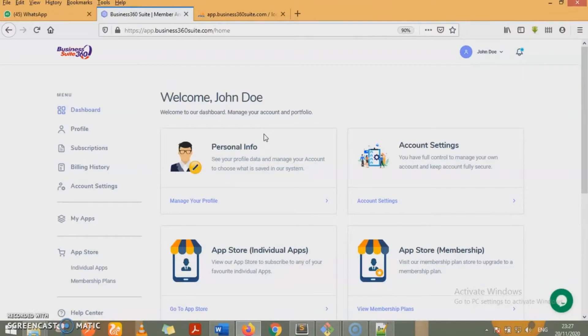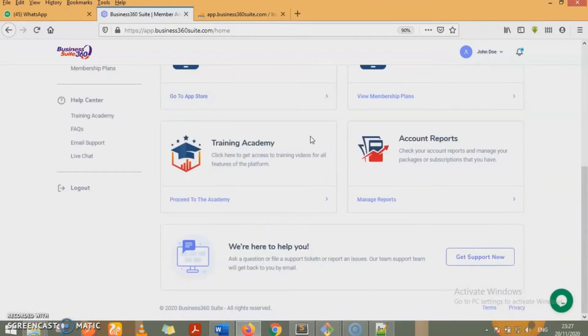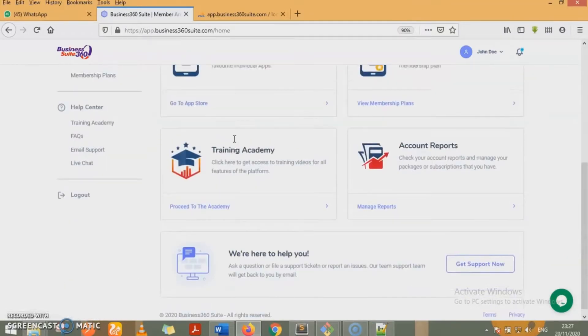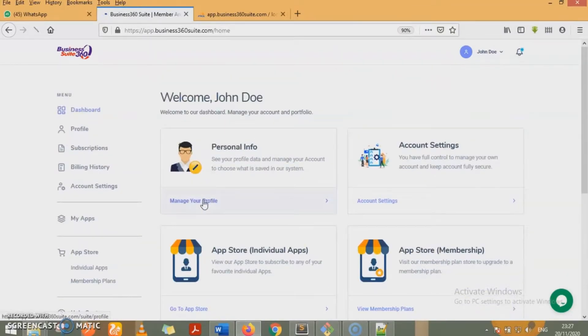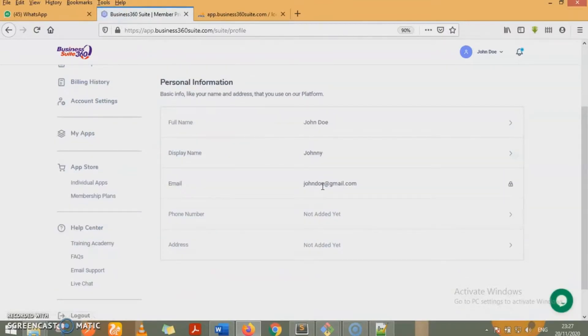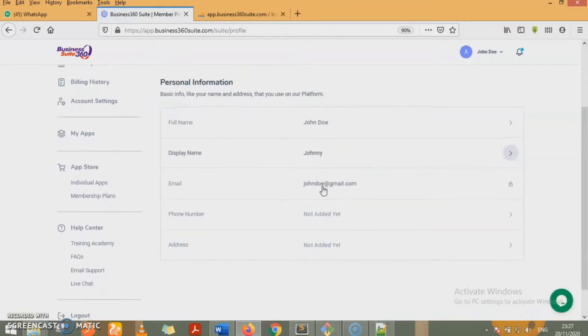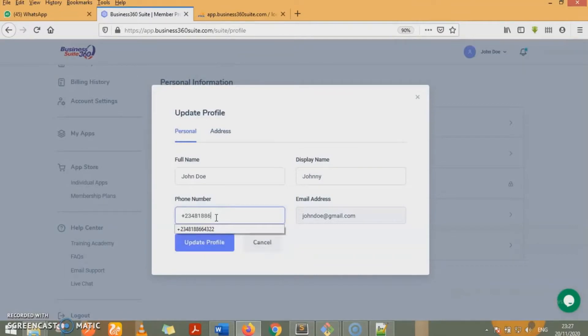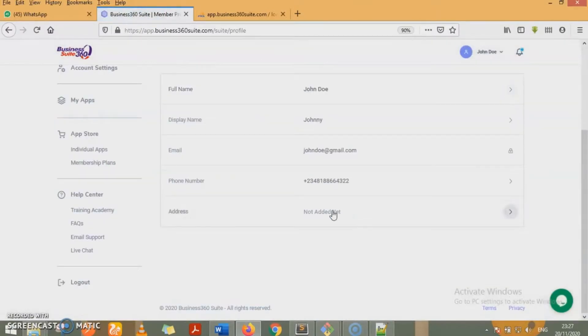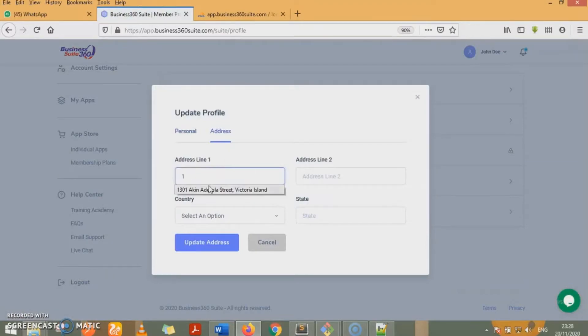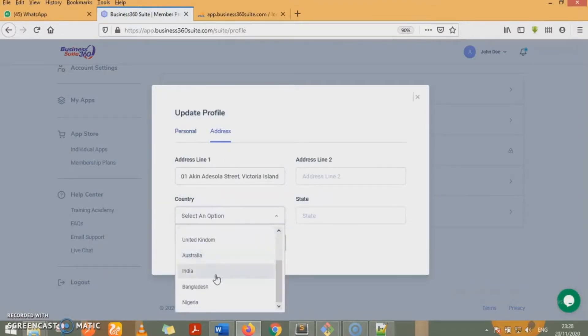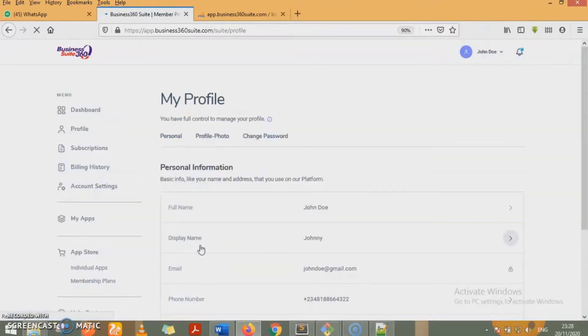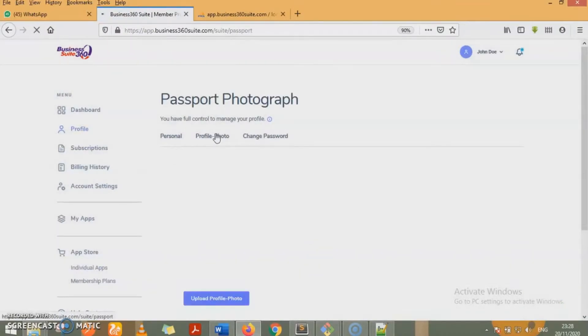If you have successfully logged into your dashboard, you get to see this very beautiful user interface. The whole lot of features we're going to be looking at will start with personal info. So with your profile, you can edit your personal information, such as editing or providing your phone number and also your address. You can also upload your profile photo.